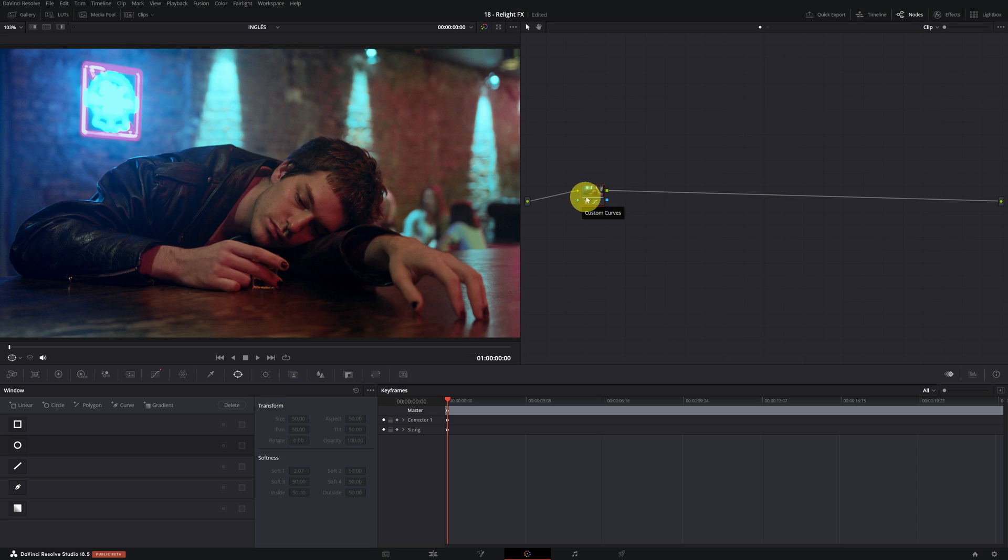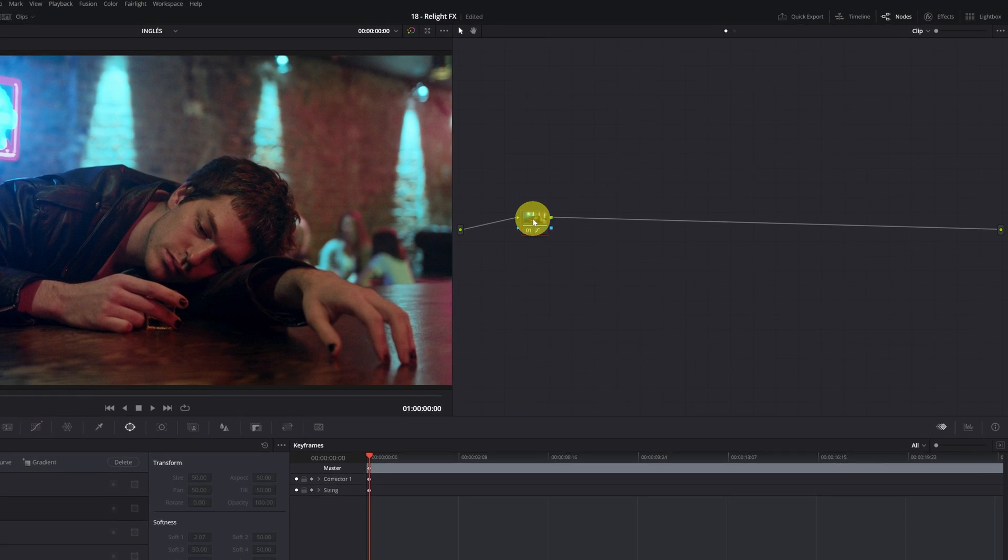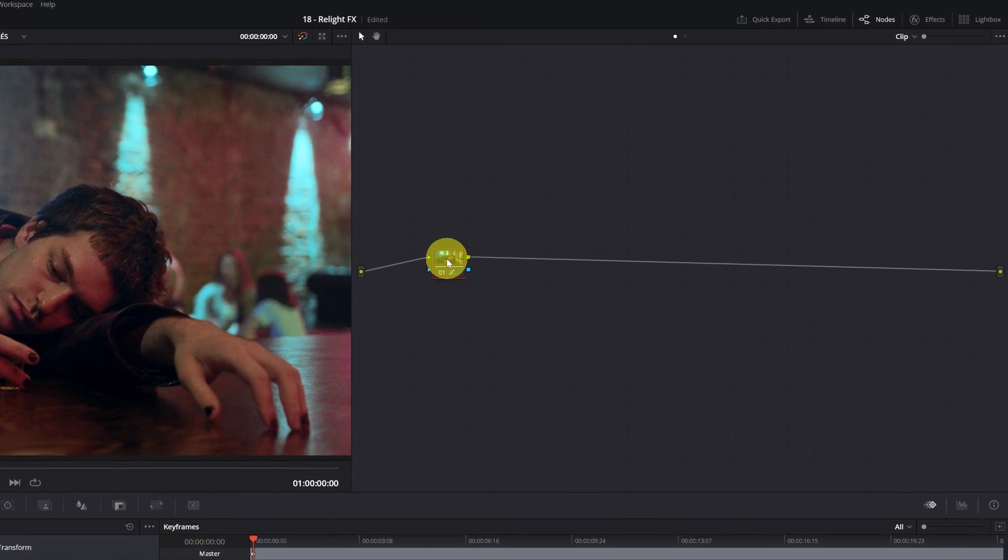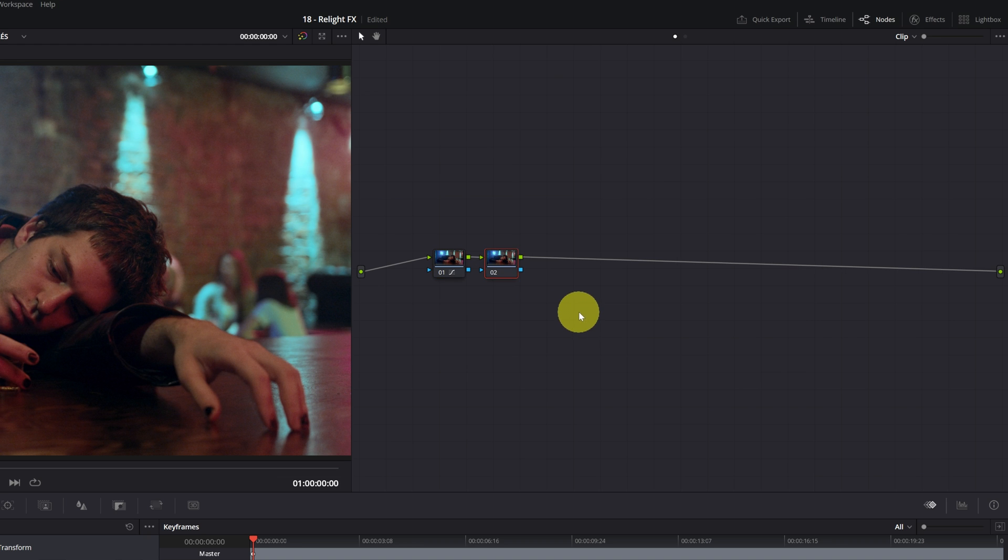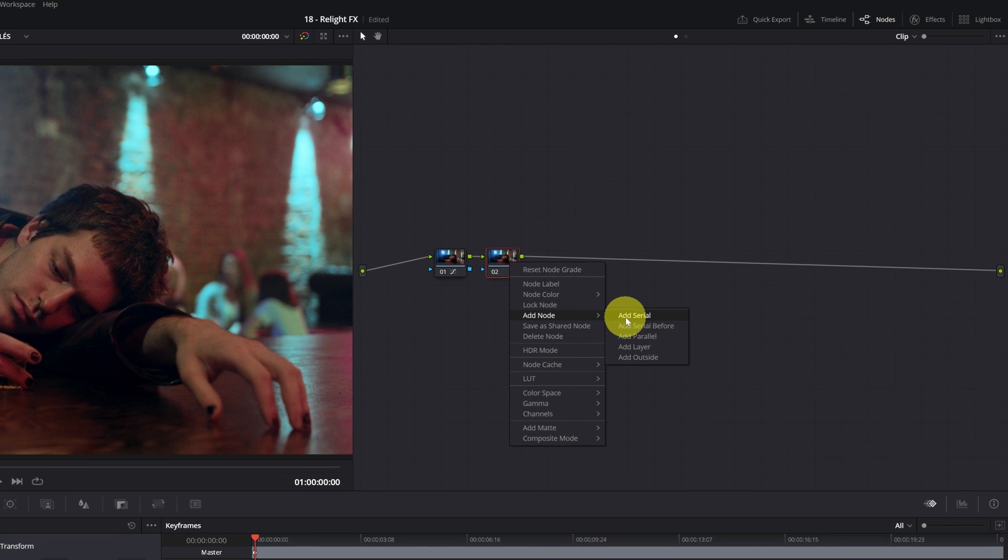Once inside the Color Module of DaVinci Resolve and with the video clip that we want to relight, we need to add two nodes in series to be able to use the effect. To do this, we right-click on the first node, select Add Node and then Add Serial Node, and we do the same thing again to add a third node in series.